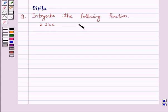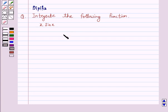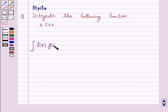Let us first understand integration by parts. This method is quite useful in integrating products of functions. Now if we have to integrate two functions, say f(x) and g(x), then the integral of f(x)·g(x) is equal to...